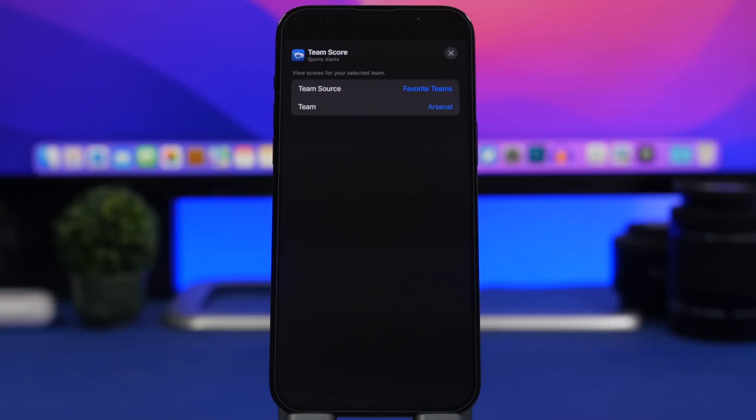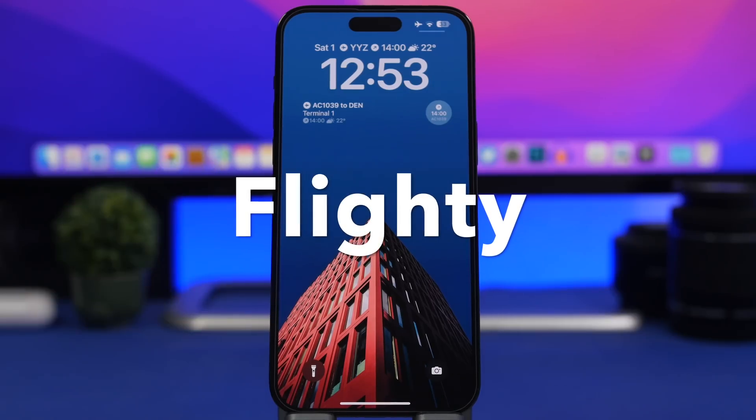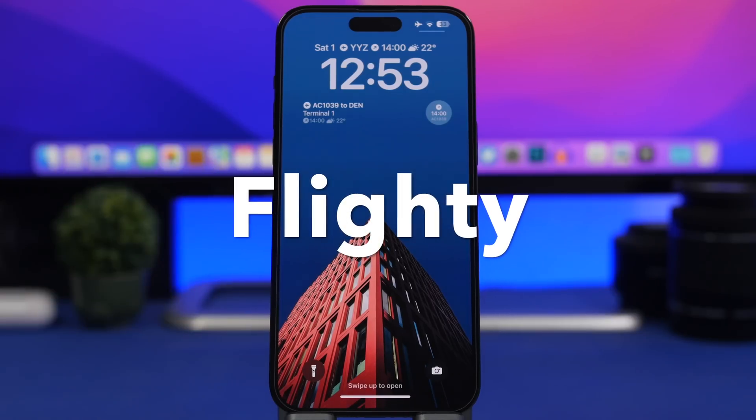Once you've favorited your teams, from the lock screen you add the widget, tap on it, and you'll be able to choose which team you want to display on that widget.